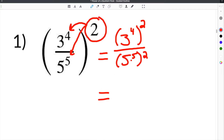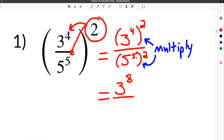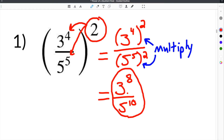Recall from a previous video that when you have parentheses between two exponents, you multiply the exponents. So for the top, 3 to the 4th to the 2nd power means you multiply 4 times 2, giving you 3 to the 8th. On the bottom, 5 to the 5th to the 2nd means 5 times 2, giving you 5 to the 10th. That's our answer, since we cannot simplify the bases any further.